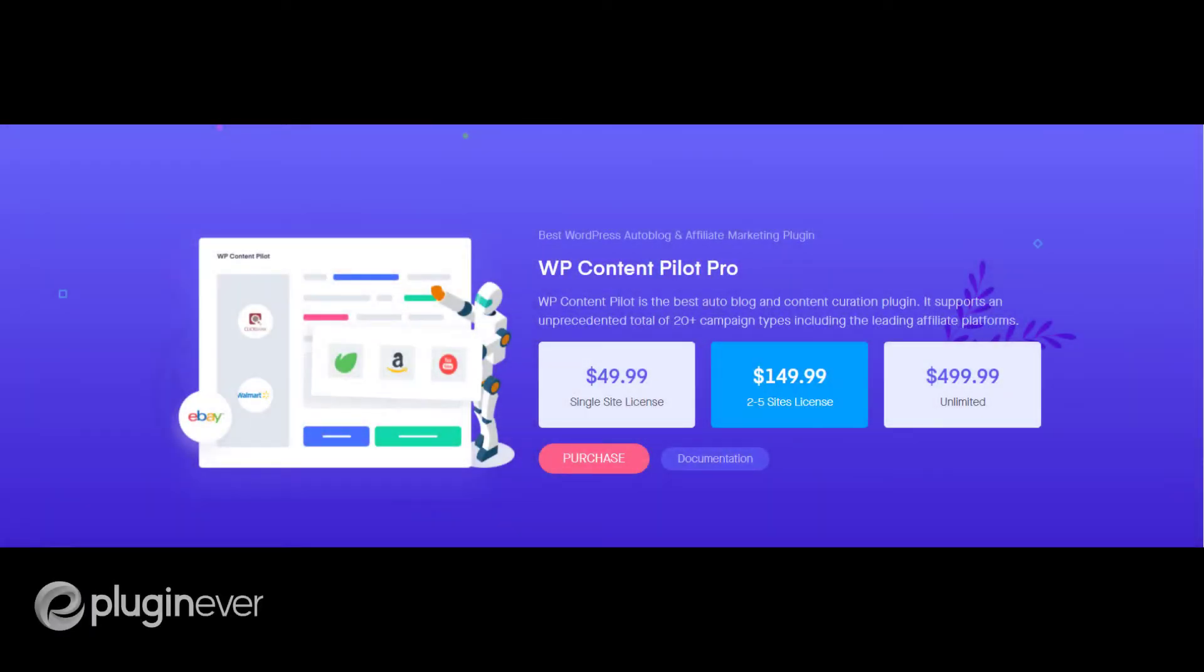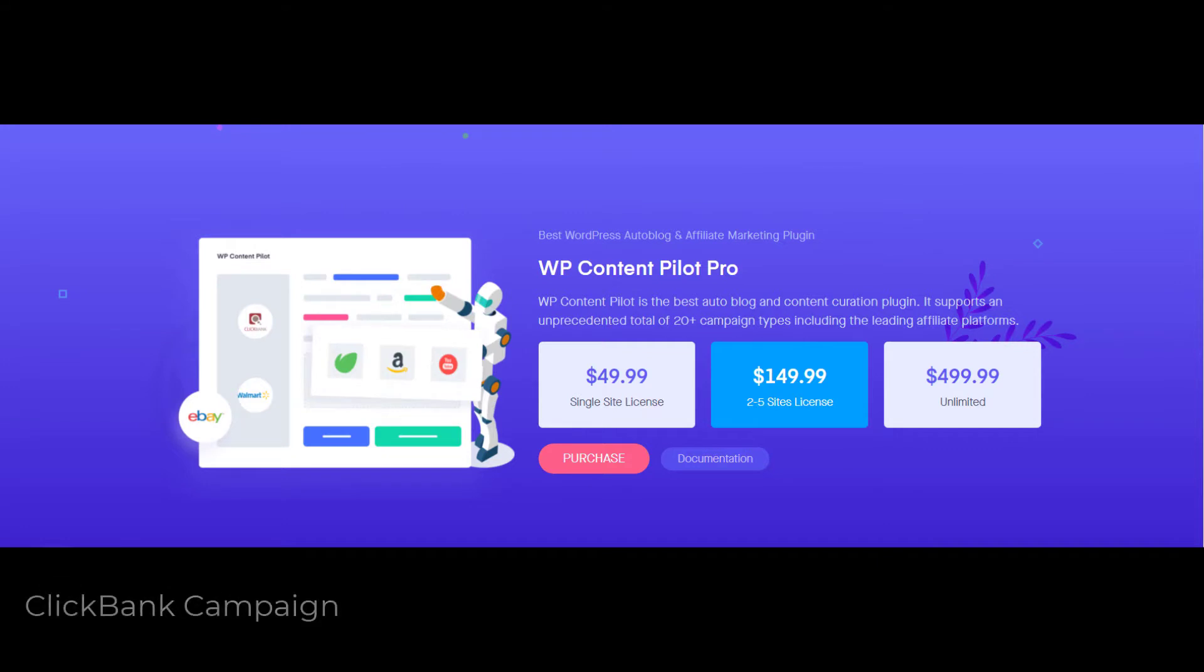Hello everyone, welcome to the video demonstration of the Clickbank campaign of WP Content Pilot. Let's follow some easy steps to get through.